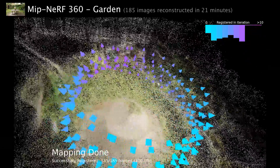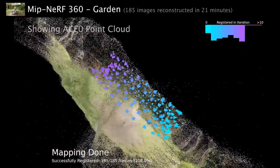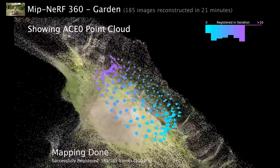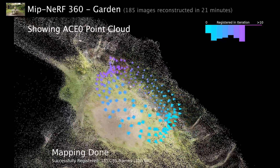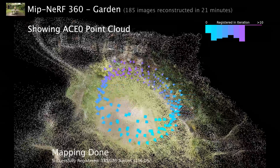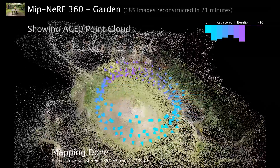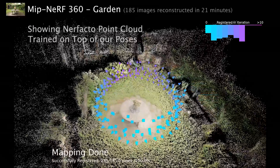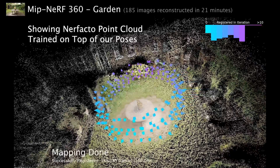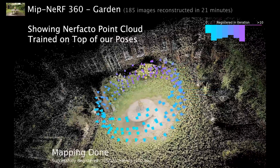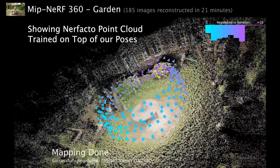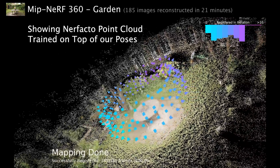Here we show the final pose estimates for this scene and a point cloud extracted from our implicit scene representation. Using our estimated poses, we can fit other scene representations. For example, here we show a NeRF-based point cloud trained using ACE-0 poses.